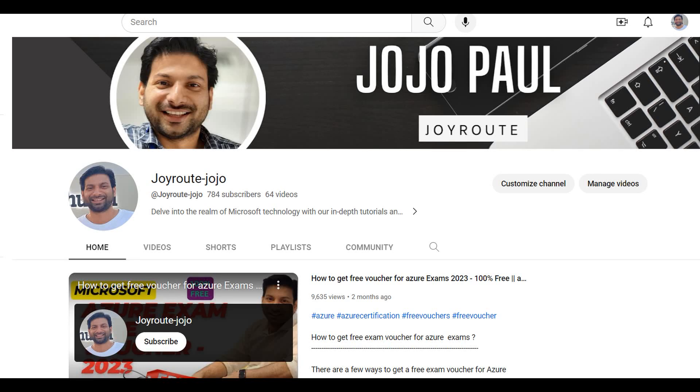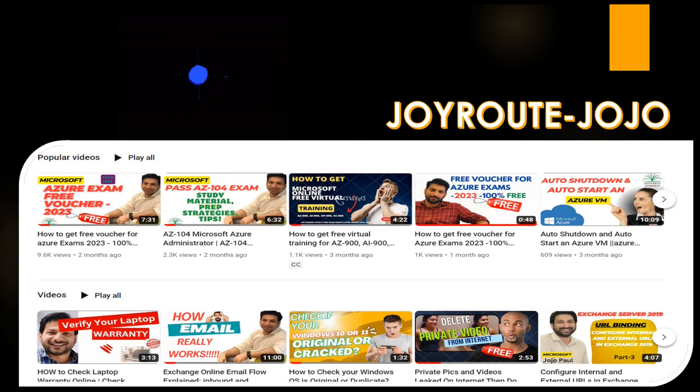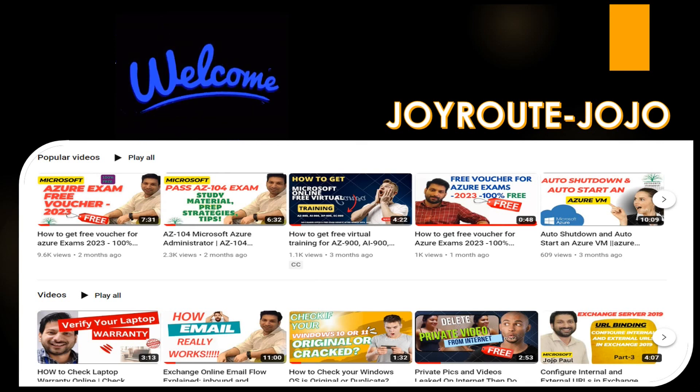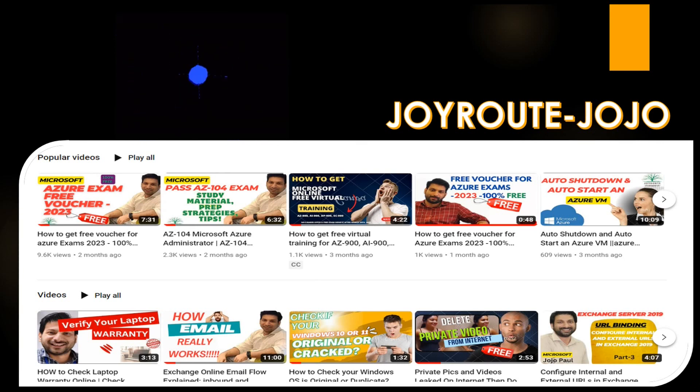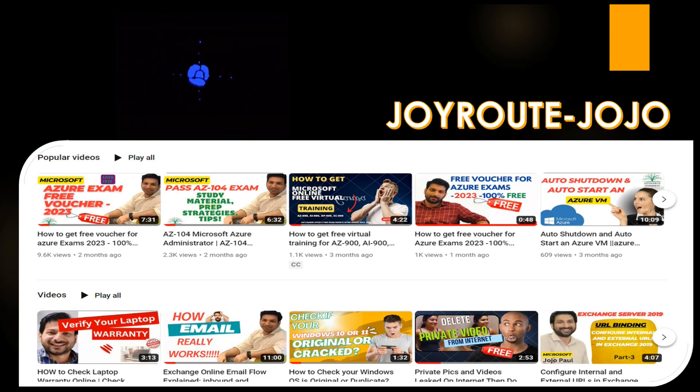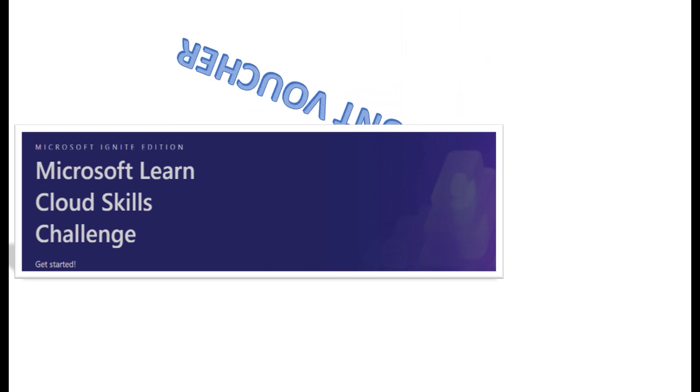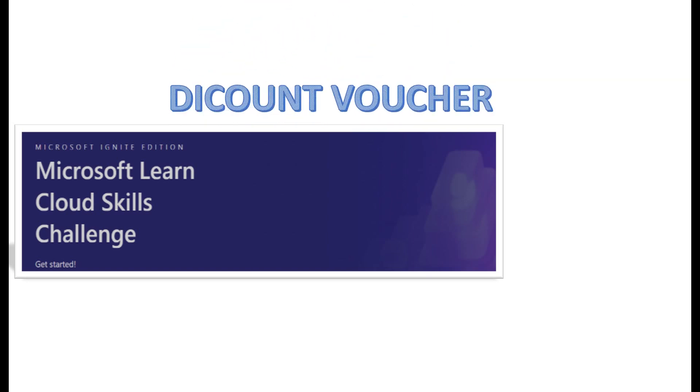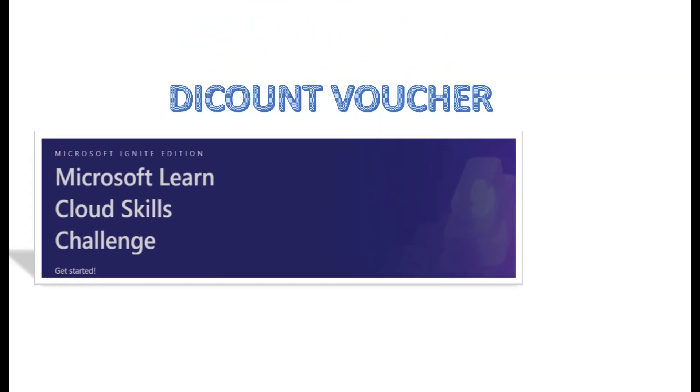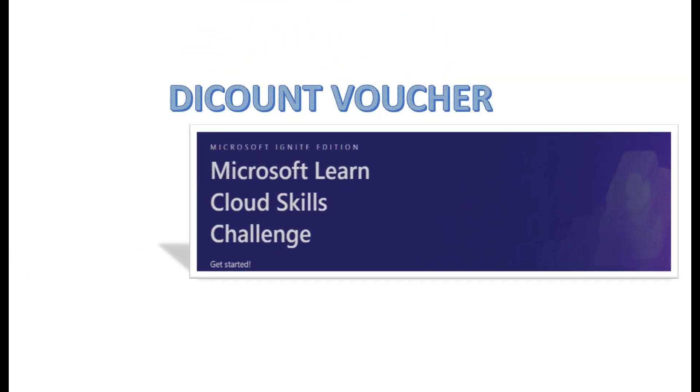Hi everyone, welcome to Joy Road. In this video, let's discuss earning discount vouchers from Microsoft in 2024. There are multiple ways to get vouchers from Microsoft. Microsoft Cloud Skill Challenge is one. So let's check out how to get discount vouchers from Microsoft.